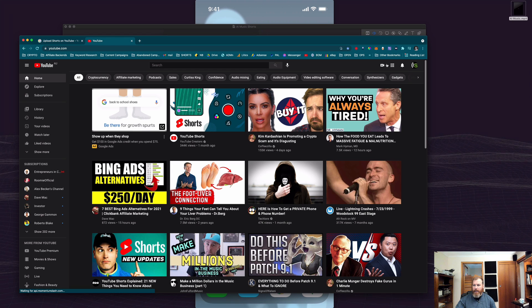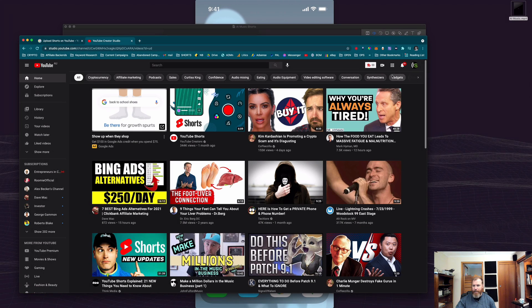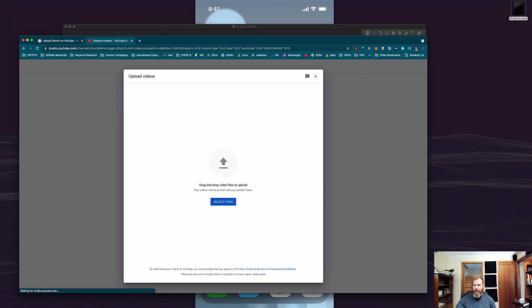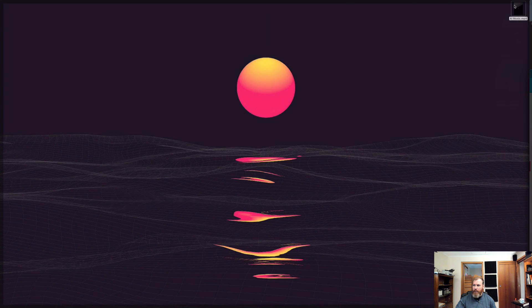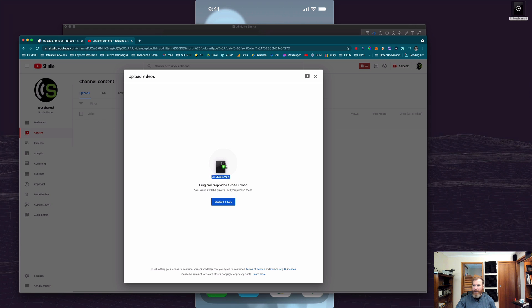logging into your account and hitting the create button like you'd normally upload a video. And then from here, you're going to grab your vertical video and either drag it and drop it into this area or hit that button and choose the file.